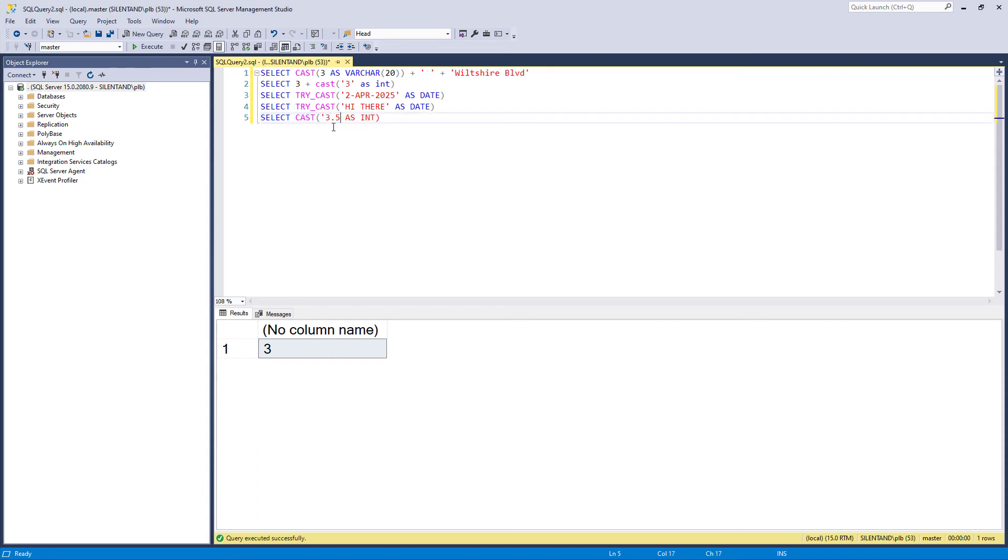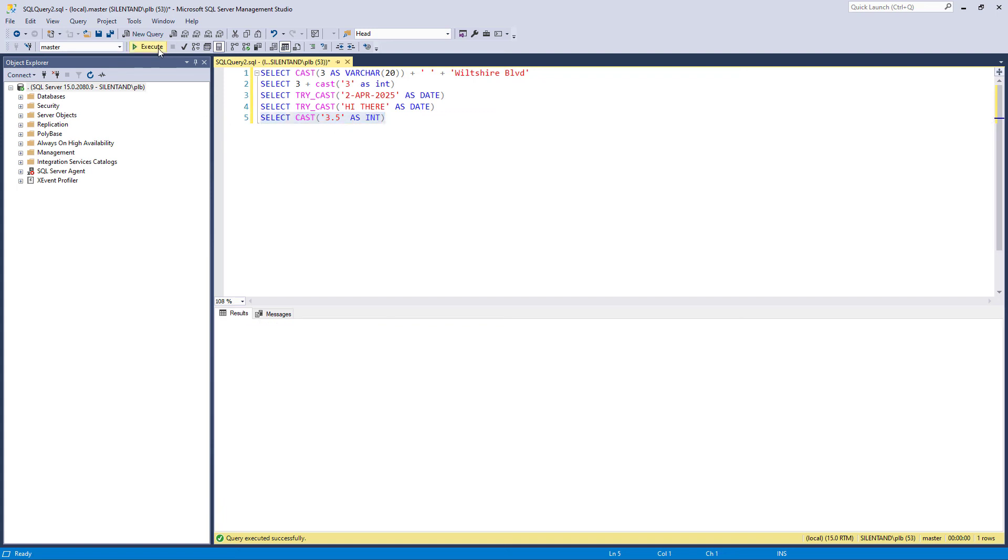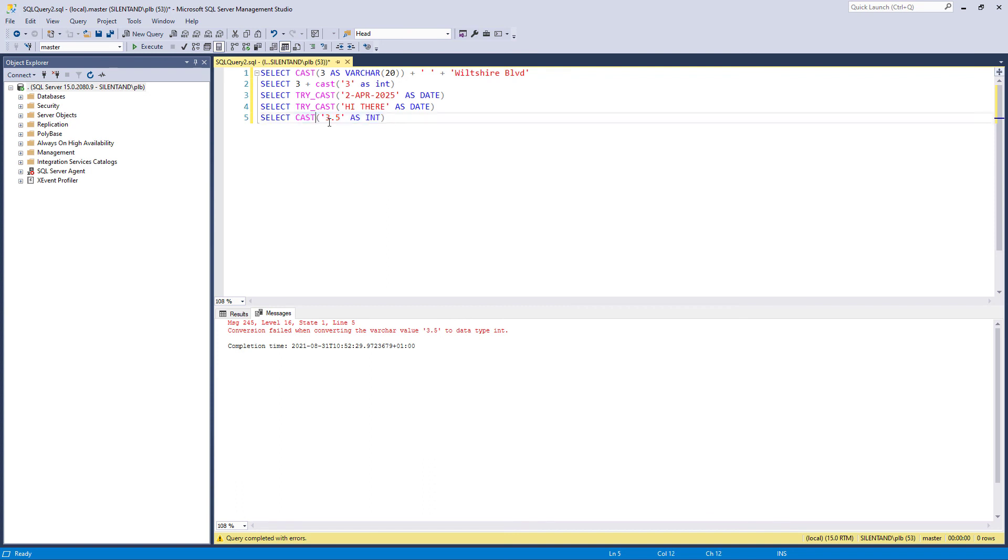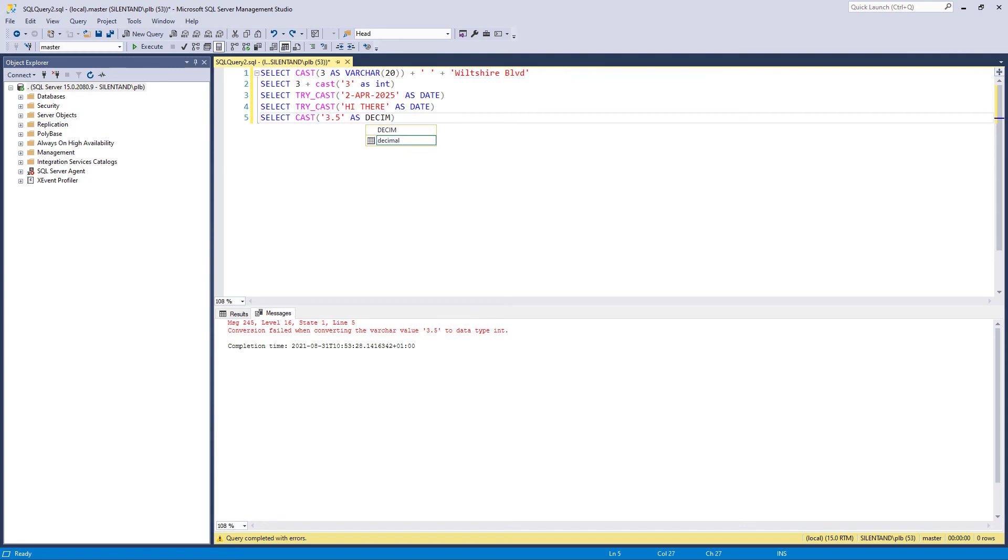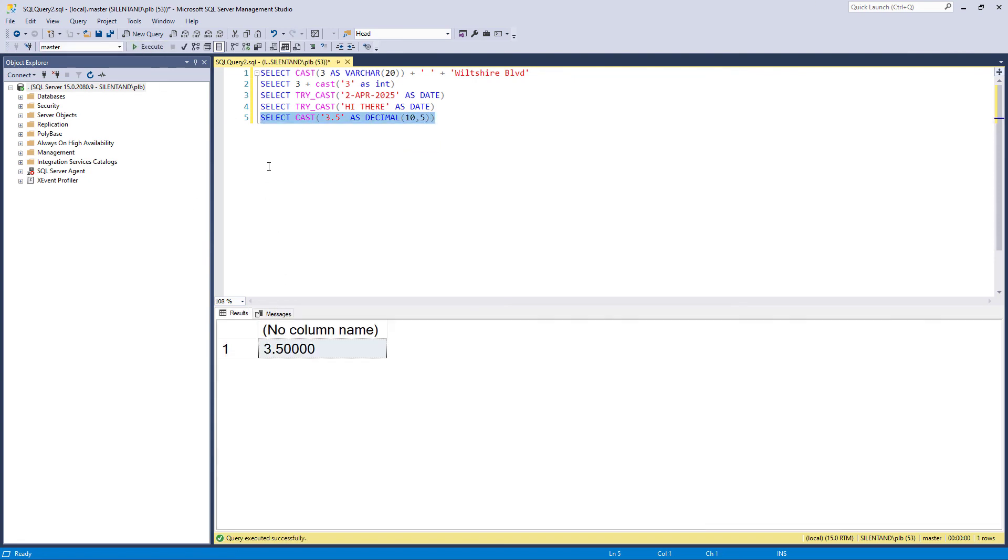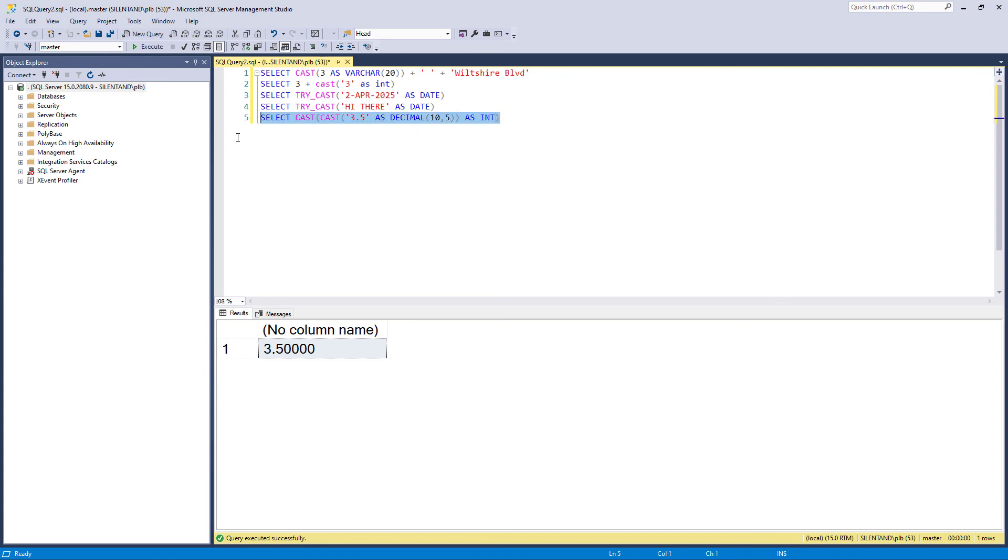This will not convert the string 3.5 into an integer. It will give me an error. So if you wanted 3.5 as a string to be converted into an integer, first of all, you need to convert it into something else. For instance, maybe a decimal. So that is something that 3.5 can be converted into. And then we need to convert what's left into an integer. So that now converts a string into an integer, but it does it through a floating point data type.